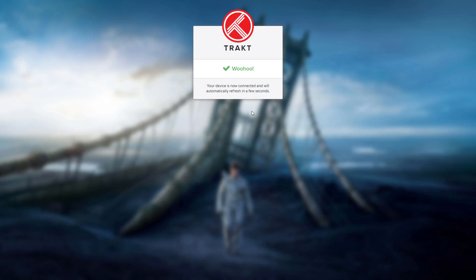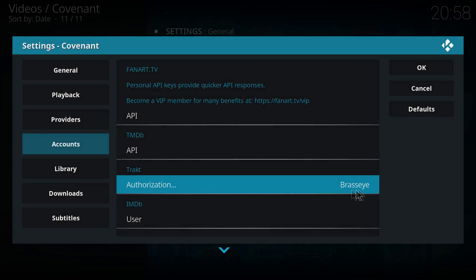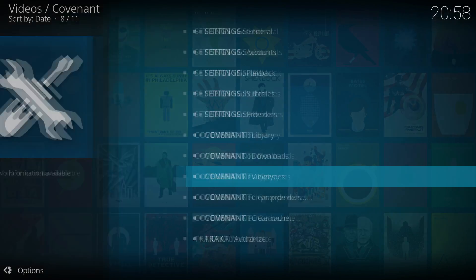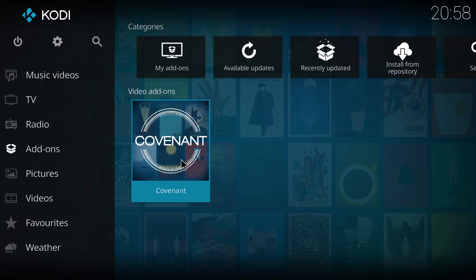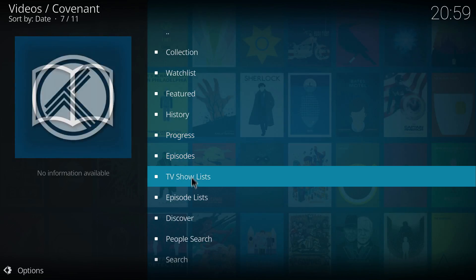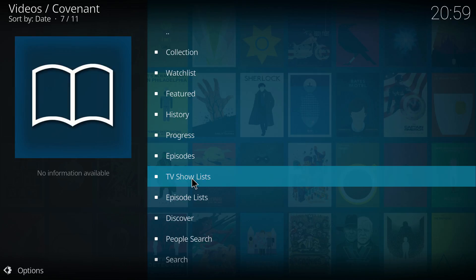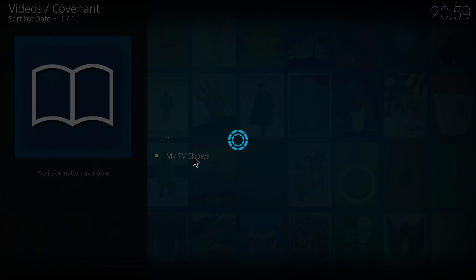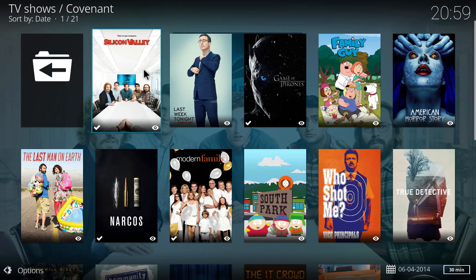Let's head back over to Covenant. As you can see, Covenant is now authorized with my Trakt account — you can see my username here. Let's back up and see exactly how this works. We want to open Covenant and head to my TV shows, then go to TV show lists and select my TV shows. Here are all the TV shows that we're tracking on trakt.tv. You can keep adding to the list and tailoring it to your liking — it is the most useful thing I've come across for keeping a catalogue of all your TV shows and movies on Covenant.